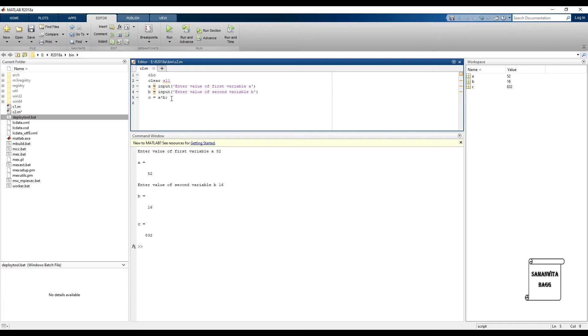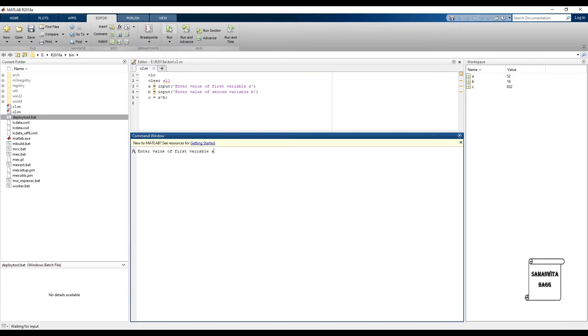Now suppose if I don't want to display this value, so I'll just put a colon here. Save it again, control s. Click on run. Once you click on run you will see that this window has got cleared.